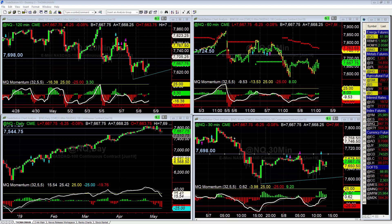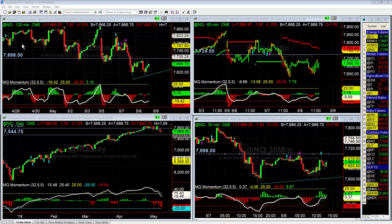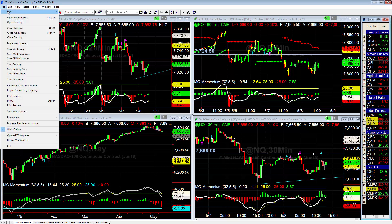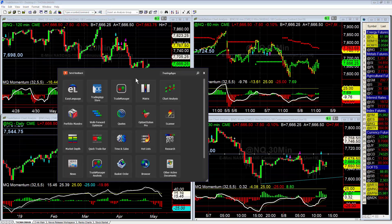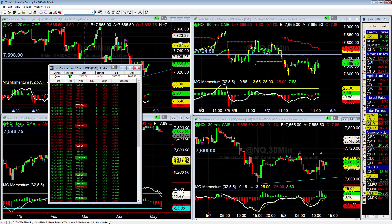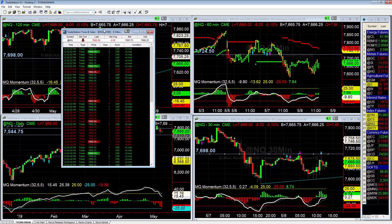I get a question all the time in the trading room: how do I set up a time and sales window? The way you do this is very easy. You're going to go to File, then New, then Trading App Window, then go to Time and Sales, and that'll pull up the time and sales window right there.